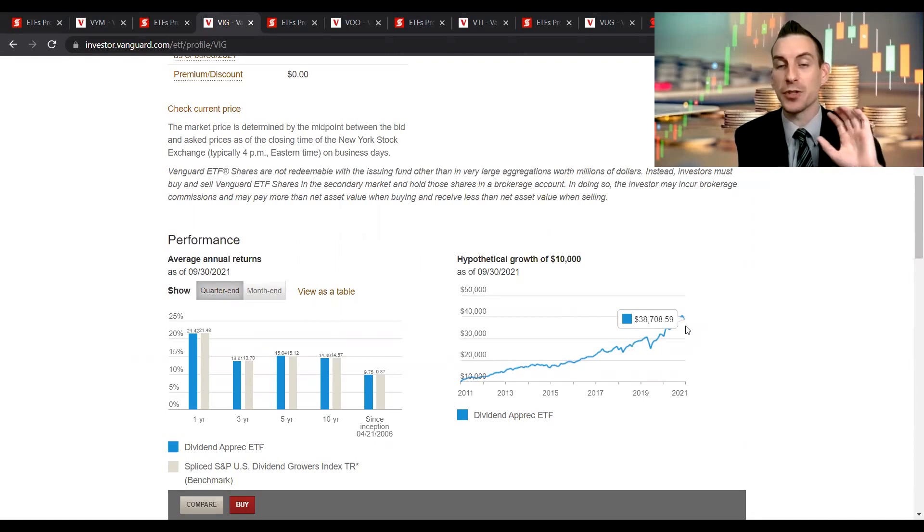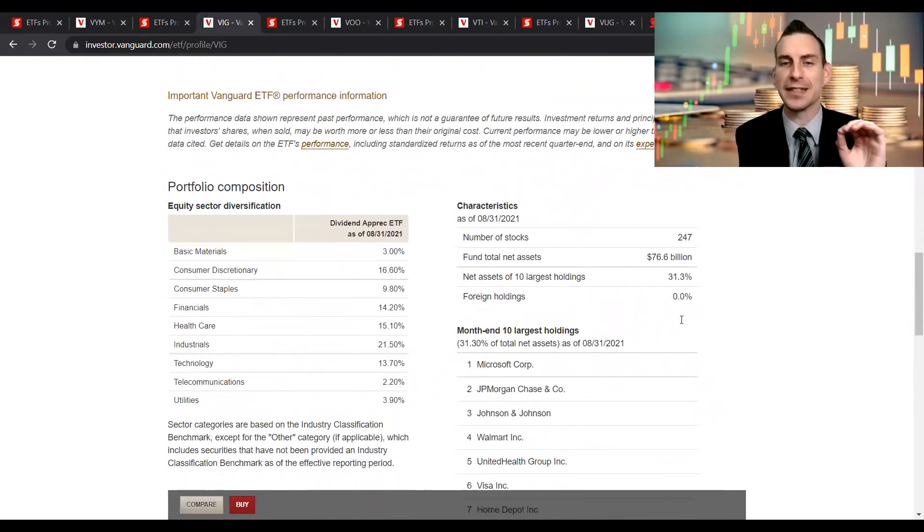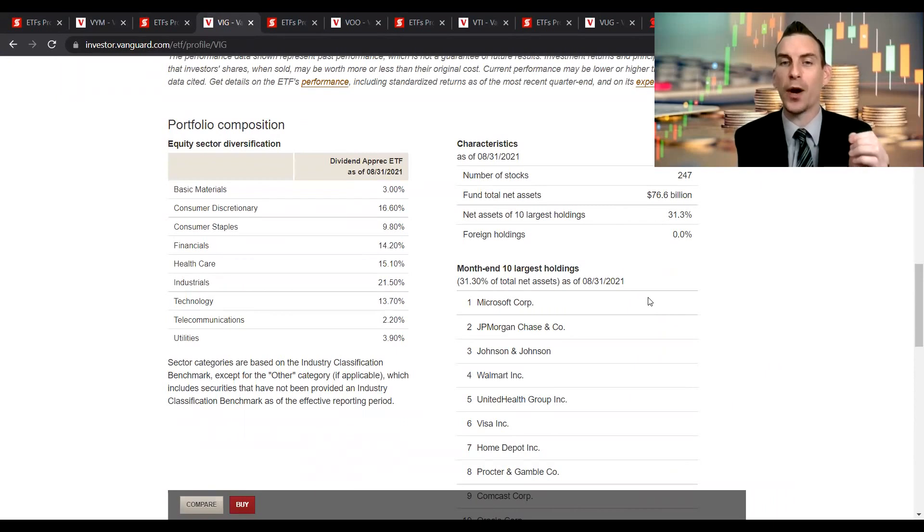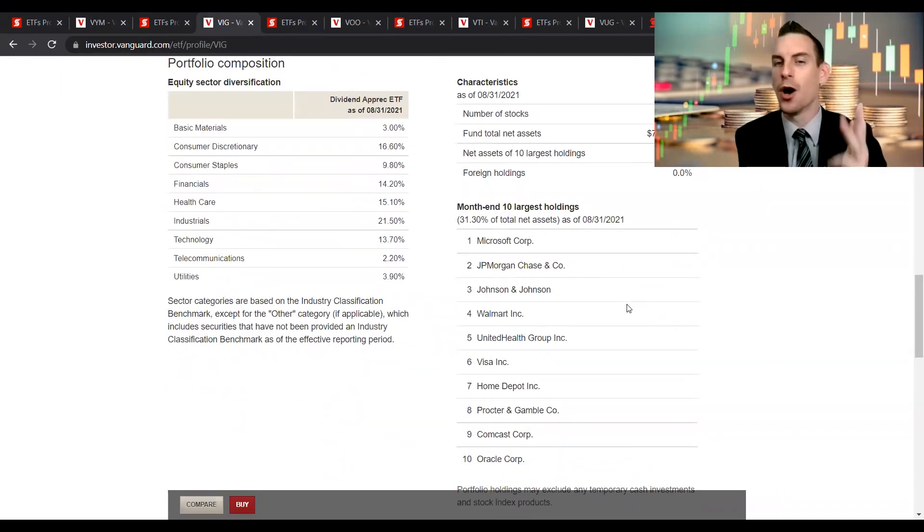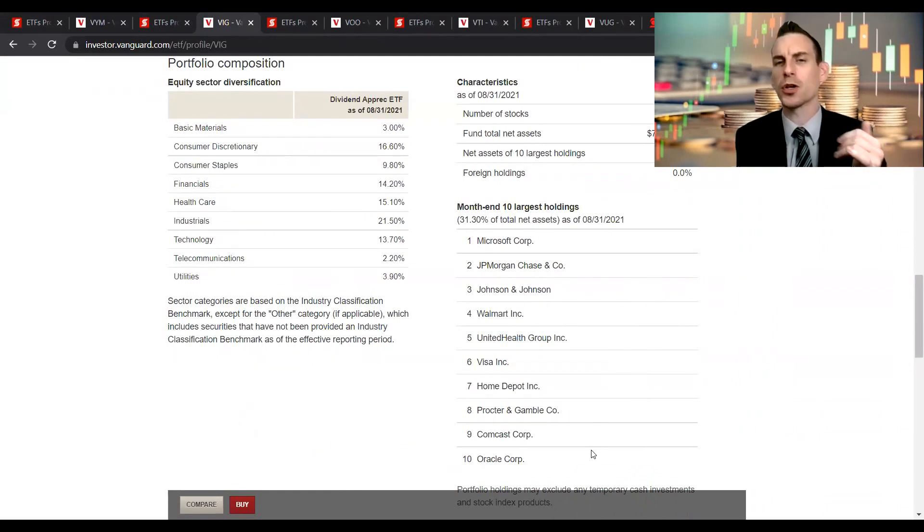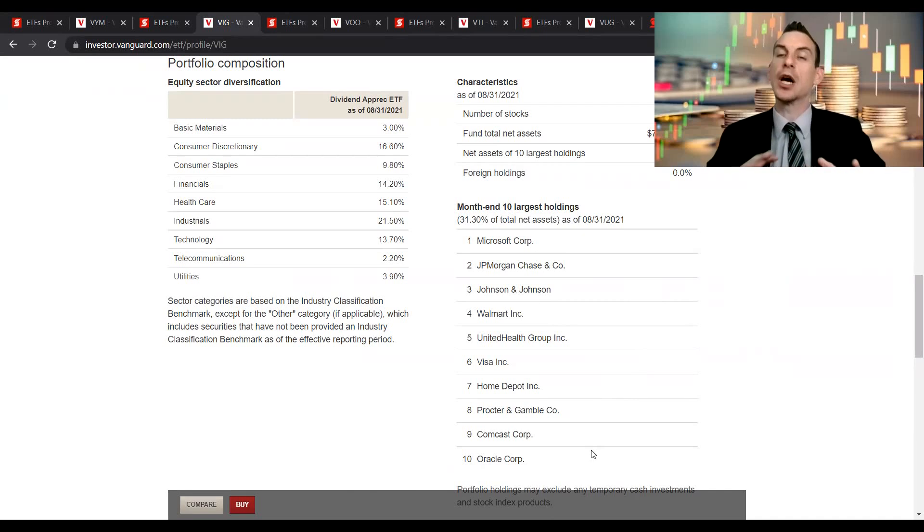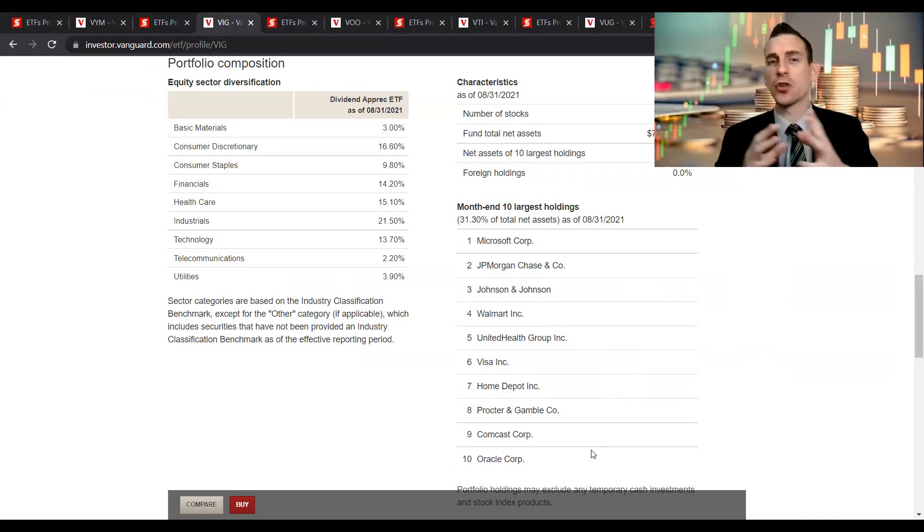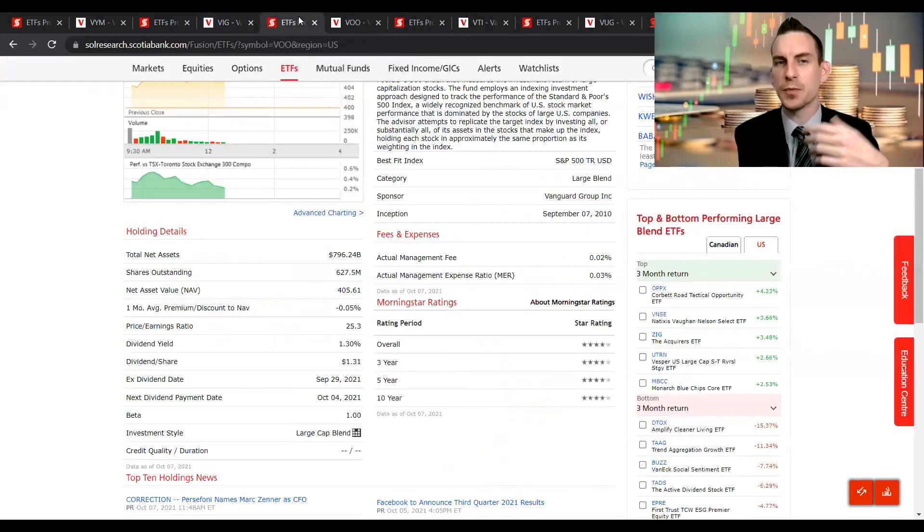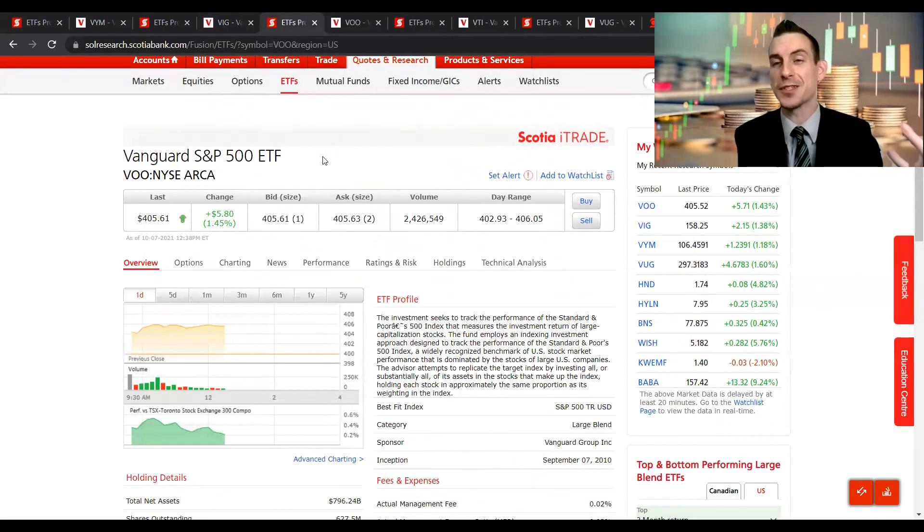Today your largest investments in this fund at the top, you've got Microsoft, JPMorgan, Johnson & Johnson, Walmart, UnitedHealth Group, Visa, Home Depot, Procter & Gamble, Comcast, Oracle. We can see that this one is more skewed toward those tech companies that do have those faster increasing yields, even though they don't start necessarily as high.